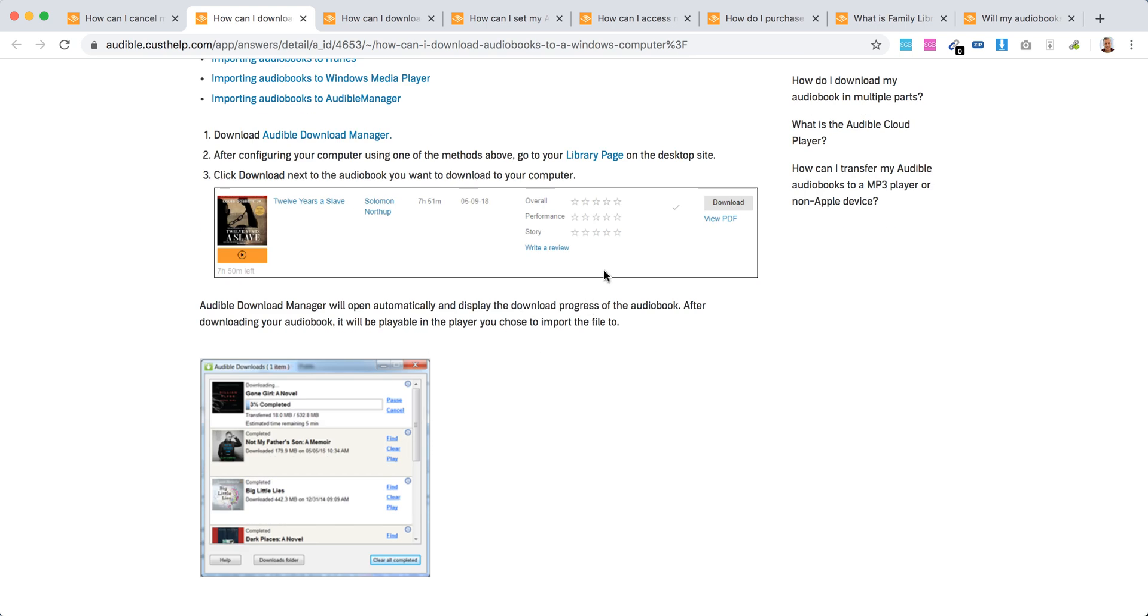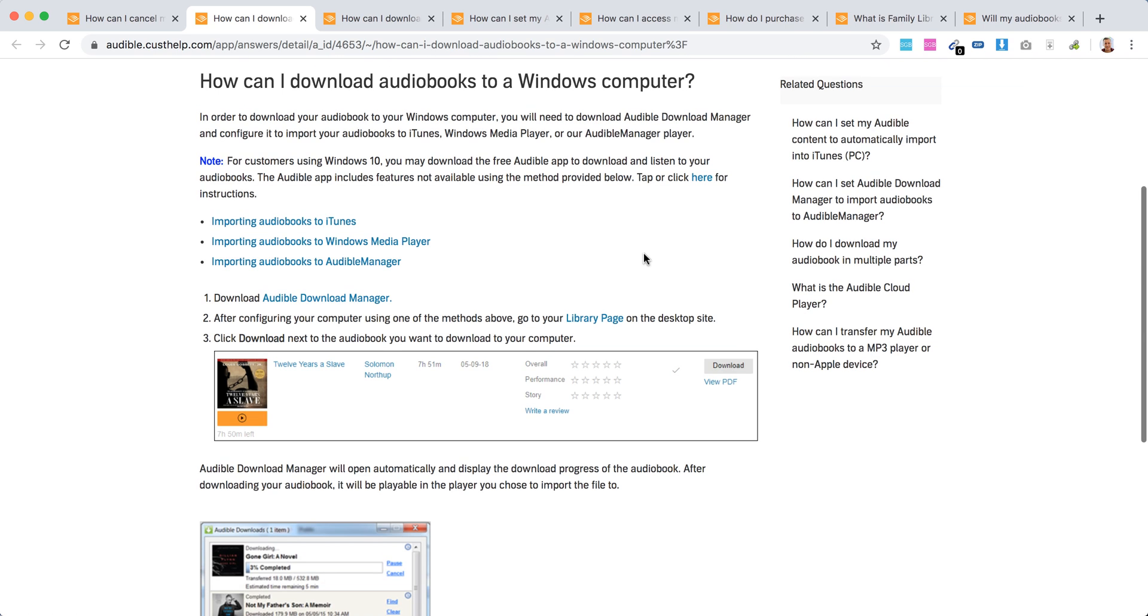After you have it installed, you just need to go to library page on audible.com/library, and then you can download basically all your audiobooks.